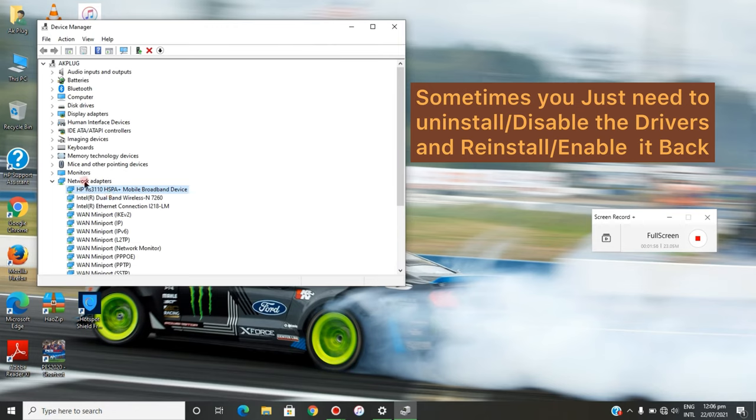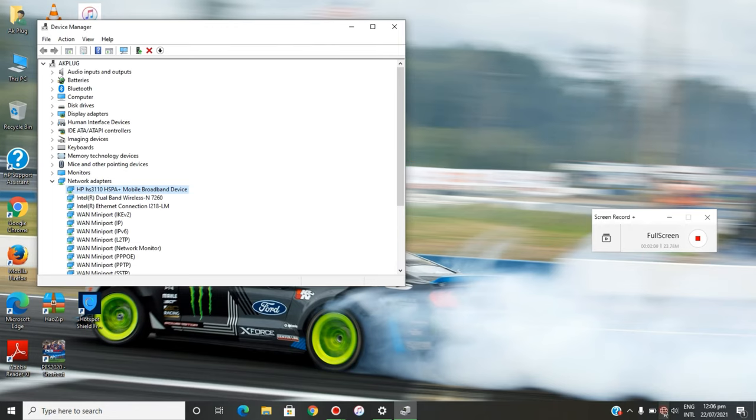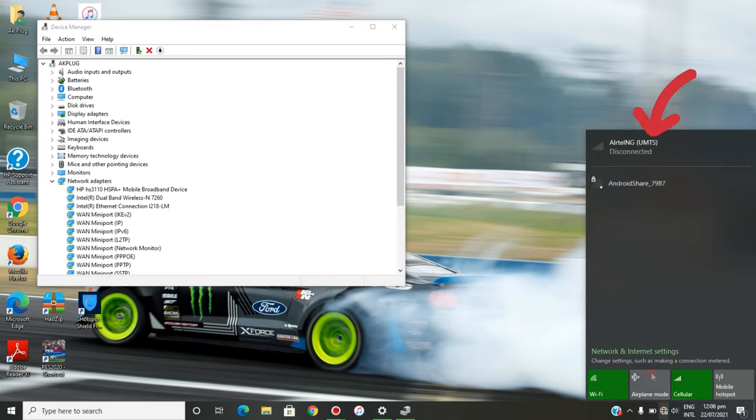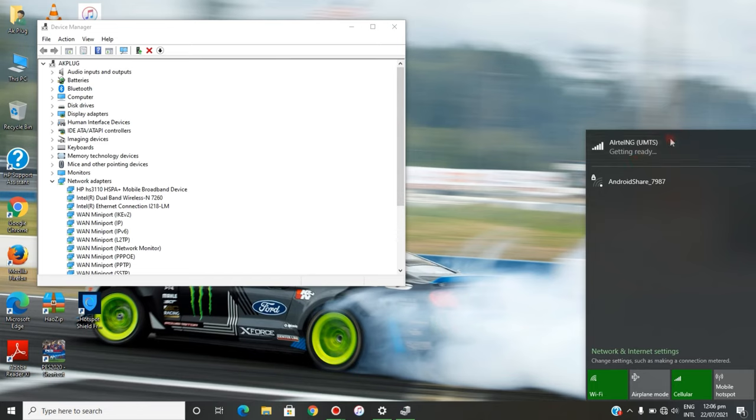see, the issue we've been having is fixed. If you go to your Network category now, you can see my cellular option is back and it's getting ready. In less than a minute, you'll be connected to the internet.